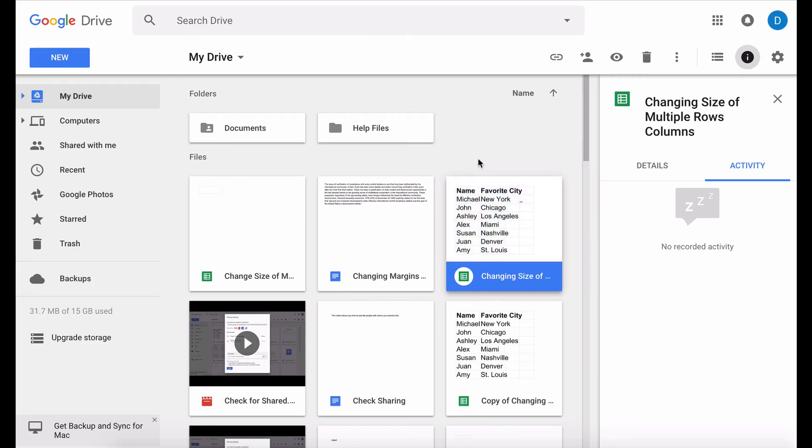So that is how you can set up your Google Drive within the Chrome browser to allow you to access and edit your files offline.